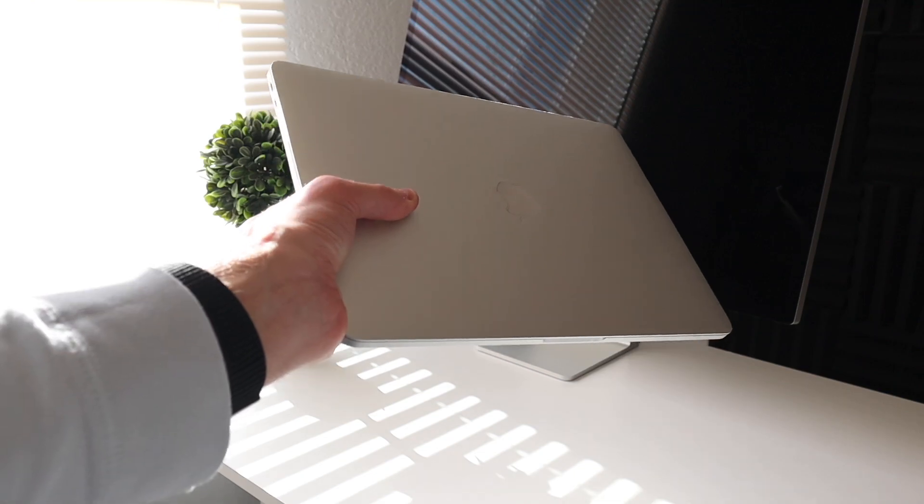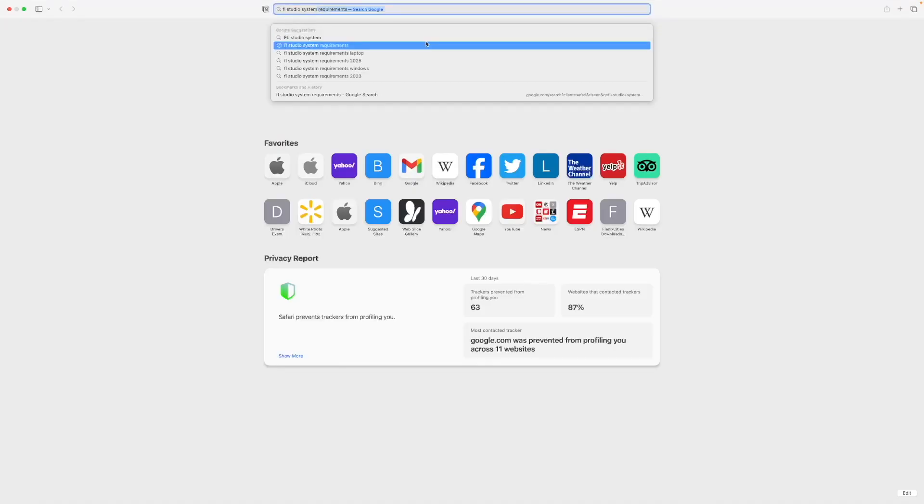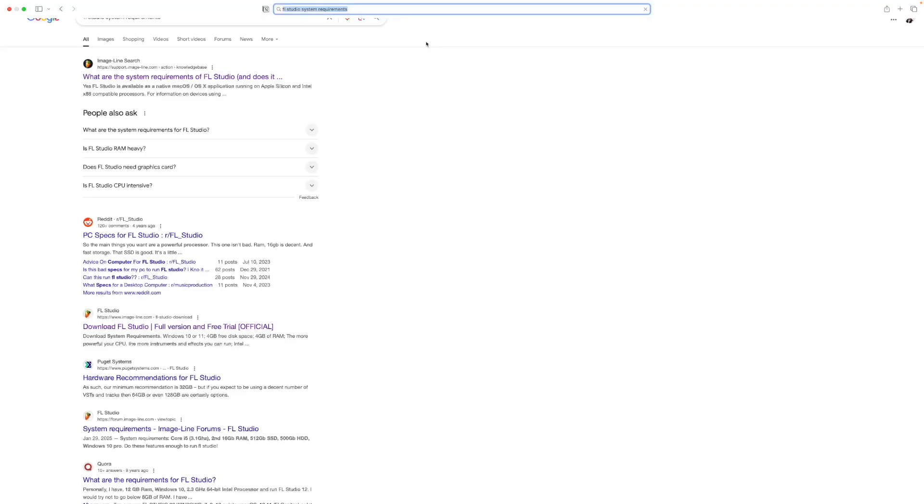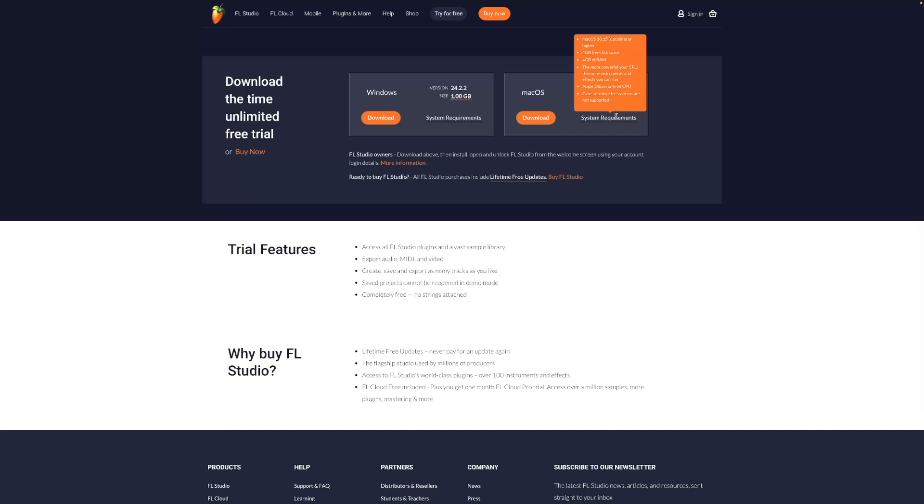And then one thing you can do, and one thing you should do, is search up the minimum and recommended requirements for your software. You can do this by searching up your software and then system requirements, or by going to your app's download page, and typically it'll tell you the minimum or recommended requirements for that software, which can be very handy and save you a lot of hassle later on down the line, potentially.